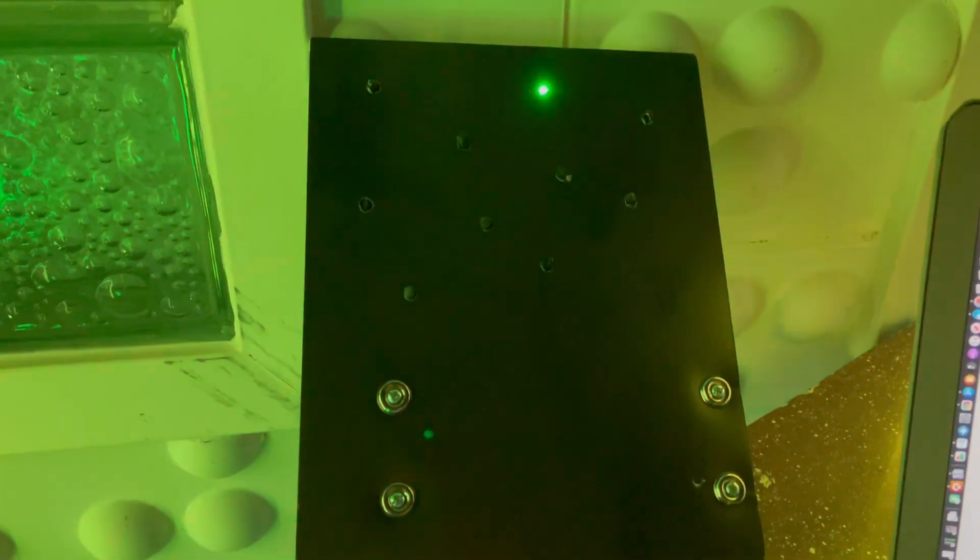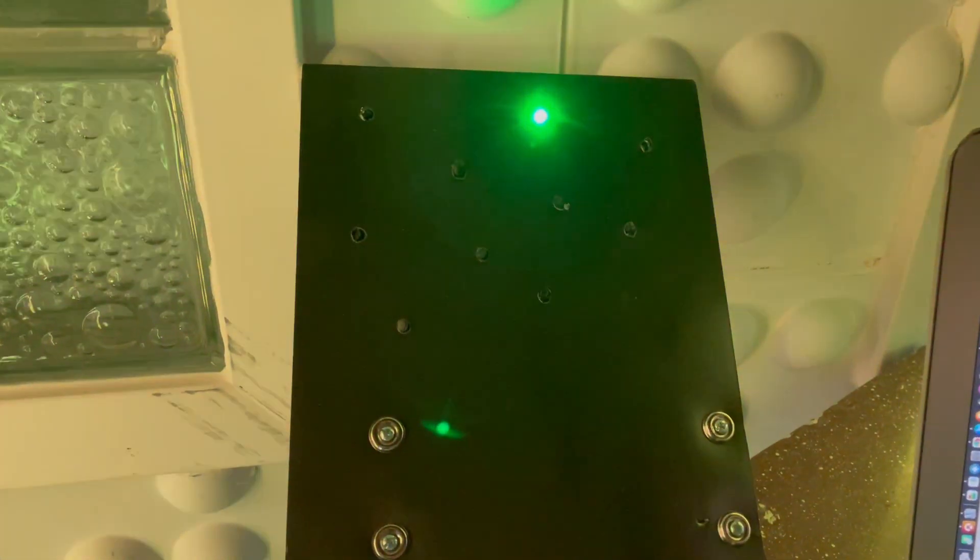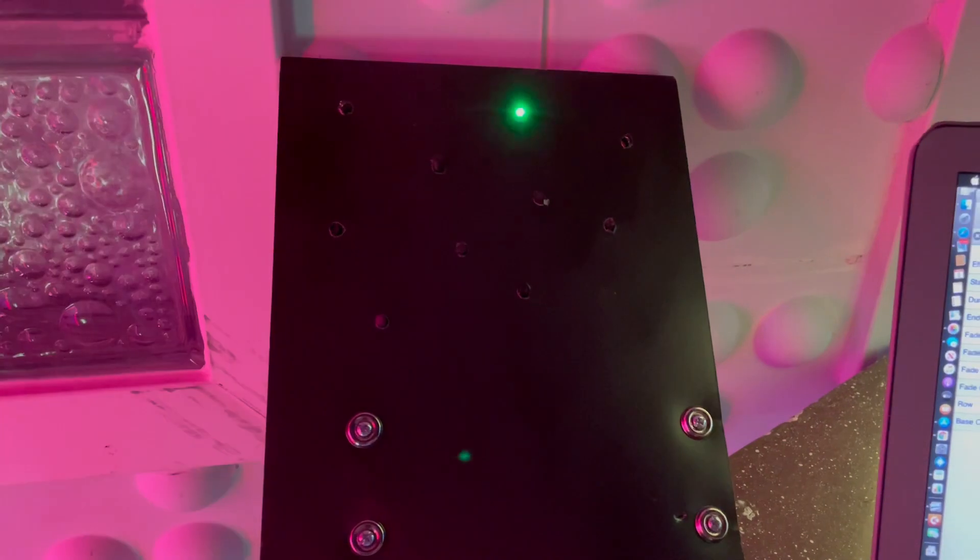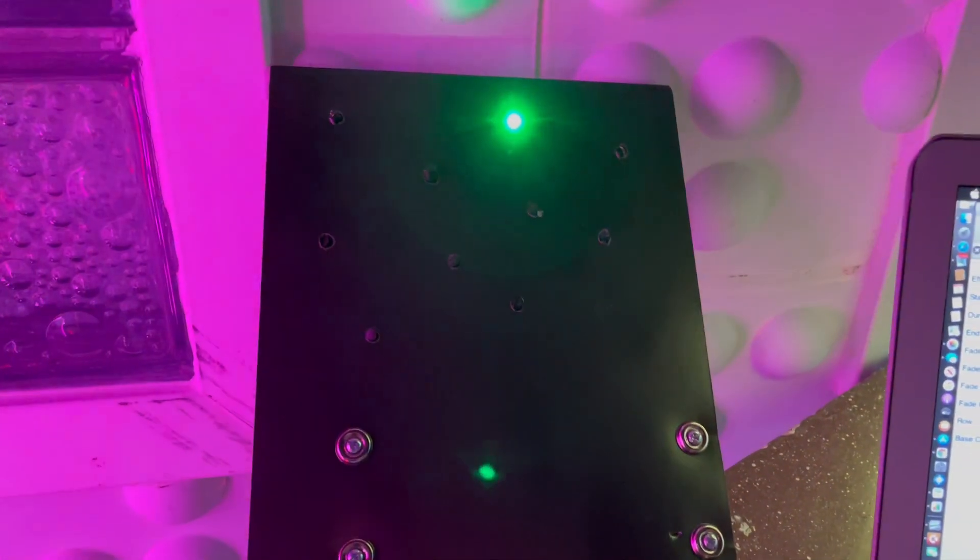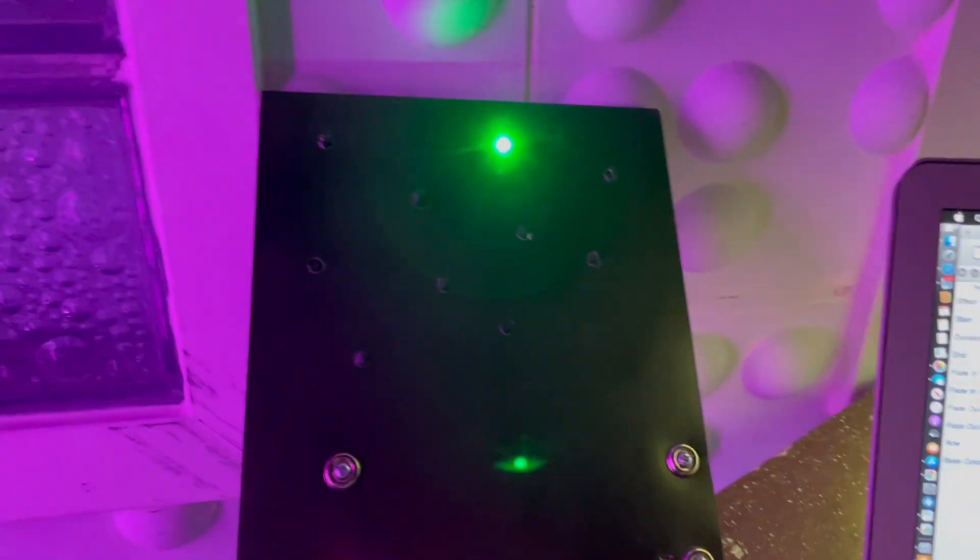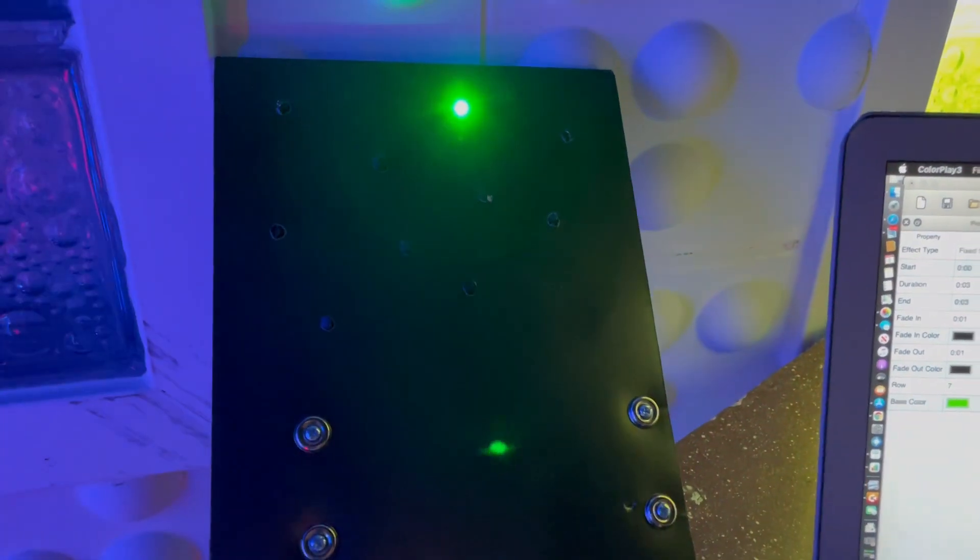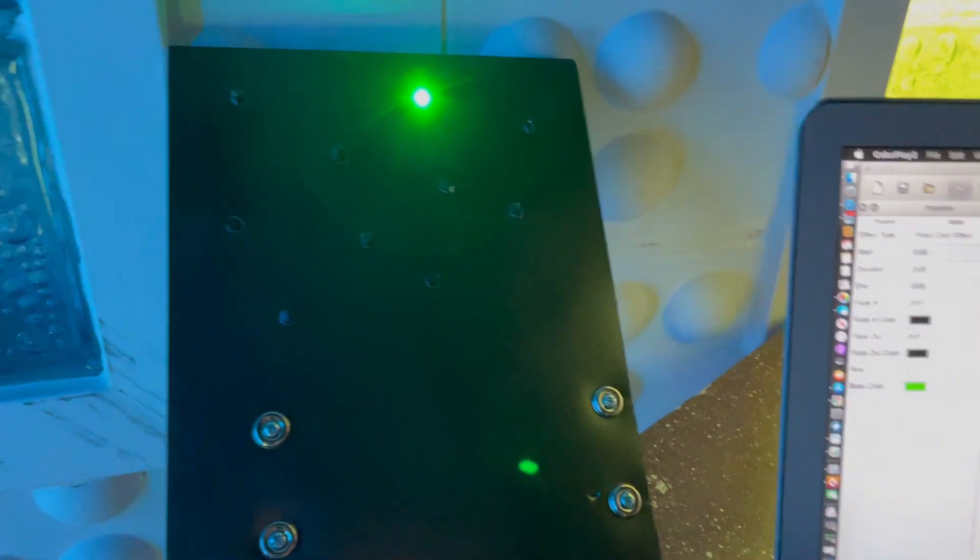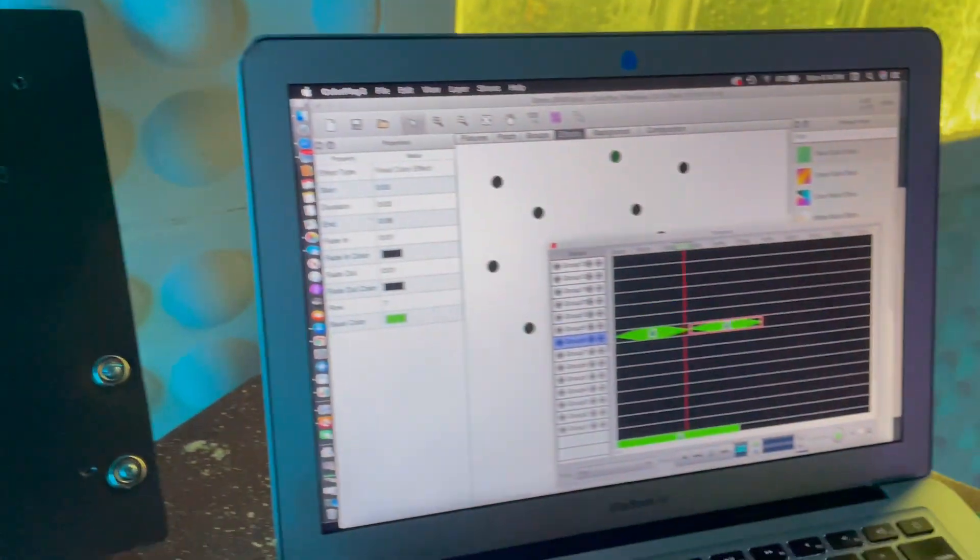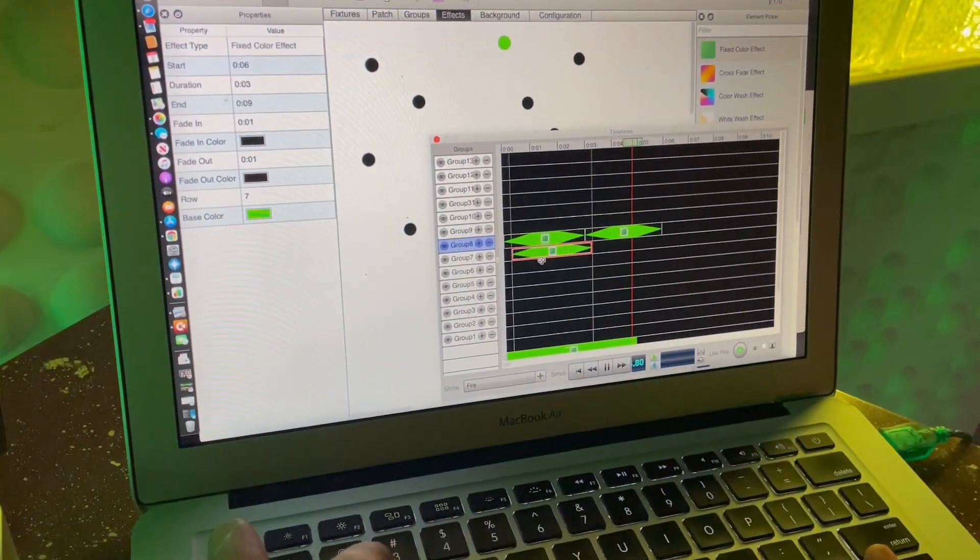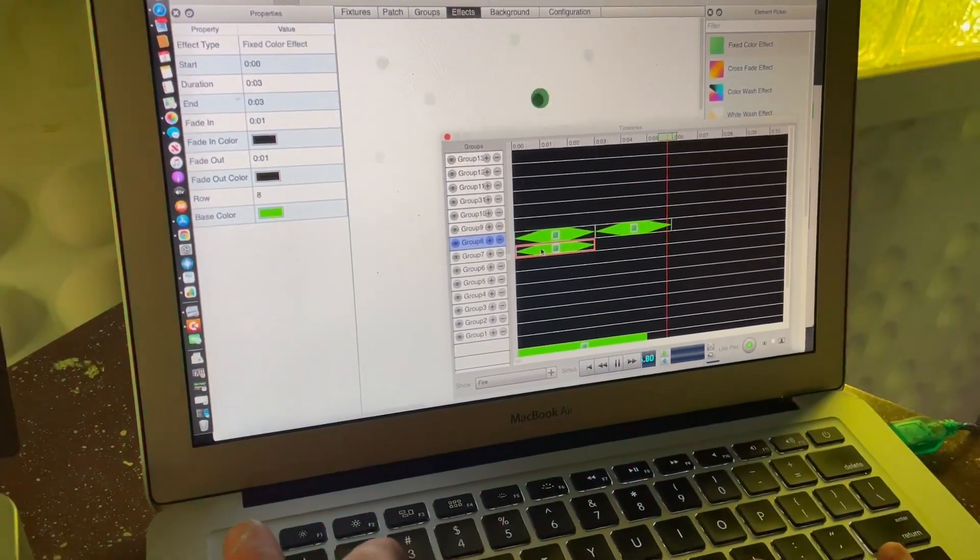So then I'll take that same effect and copy and paste it to the rest of the timeline, to all the other lights.